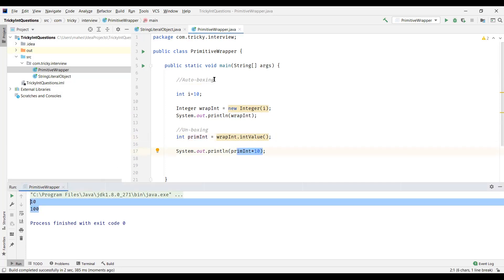In this video we started with defining what a primitive data type is and what a wrapper class object is. Then we saw why we need wrapper classes and the differences between primitive data types and wrapper classes. Finally, we understood what auto boxing and unboxing are. That's all for this video — thanks for watching.